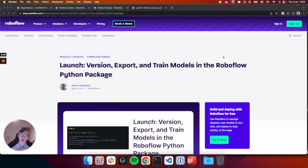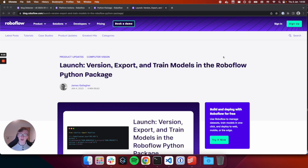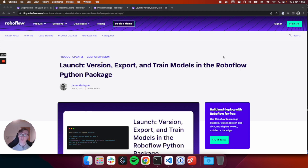Instead of going to our web interface and manually creating versions, applying augmentations, applying preprocessing steps, you can now do so all through code. In this video, I'm going to talk through how we can leverage the Roboflow Python package to generate versions of a dataset using a local JSON file which contains all of my preprocessing and augmentation steps.